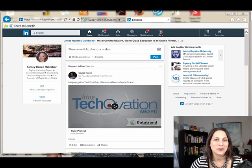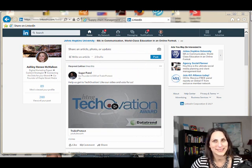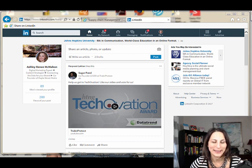LinkedIn is rolling out their newly designed desktop experience. Some people love it, some people hate it.